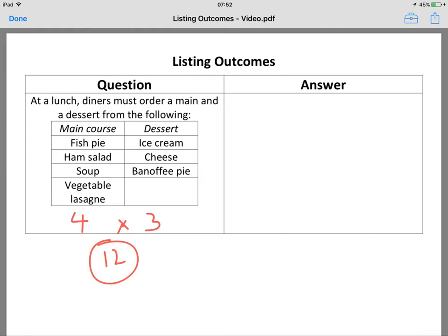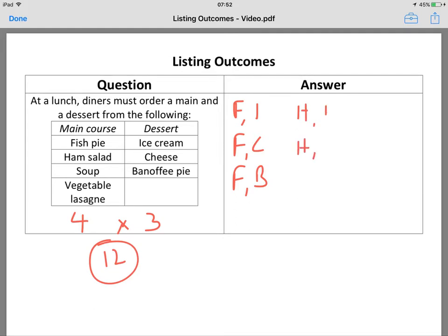Do it logically. So: fish, ice cream; fish, cheese; fish, banoffee pie. Then ham, ice cream; ham, cheese; ham, banoffee pie.